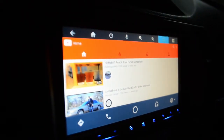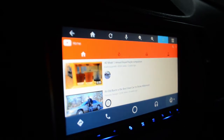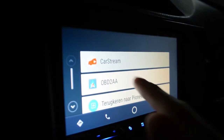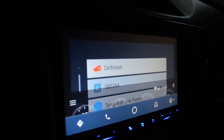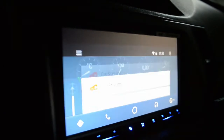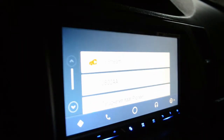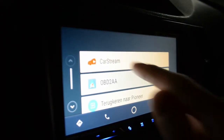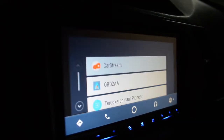That's the right hand button. You see the two applications — OBD2AA is for the meters, and on top you see CarStream for YouTube.